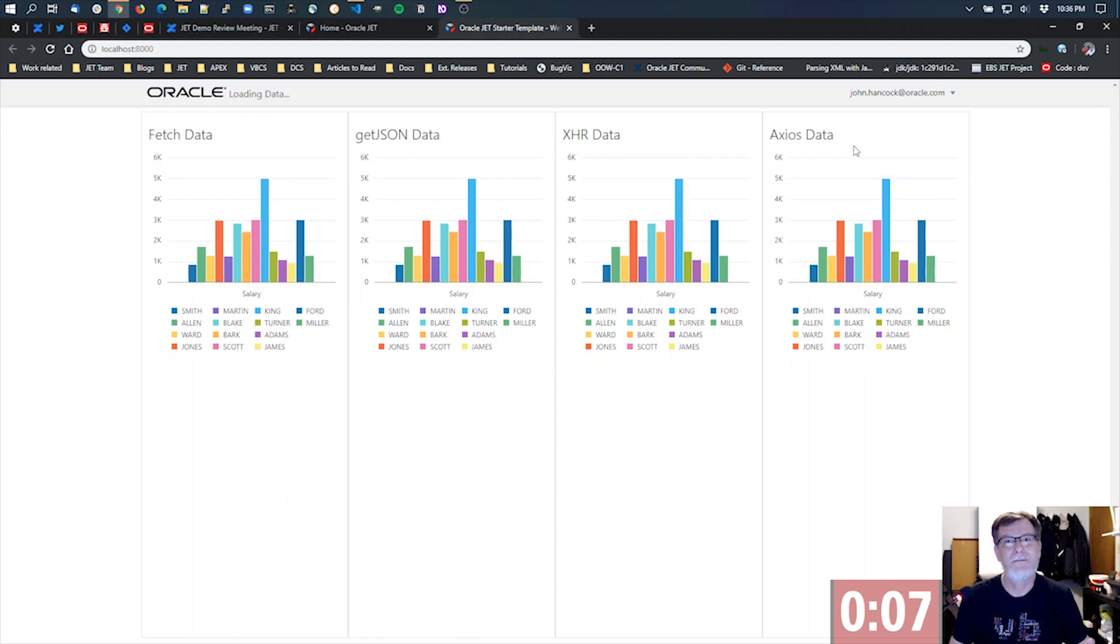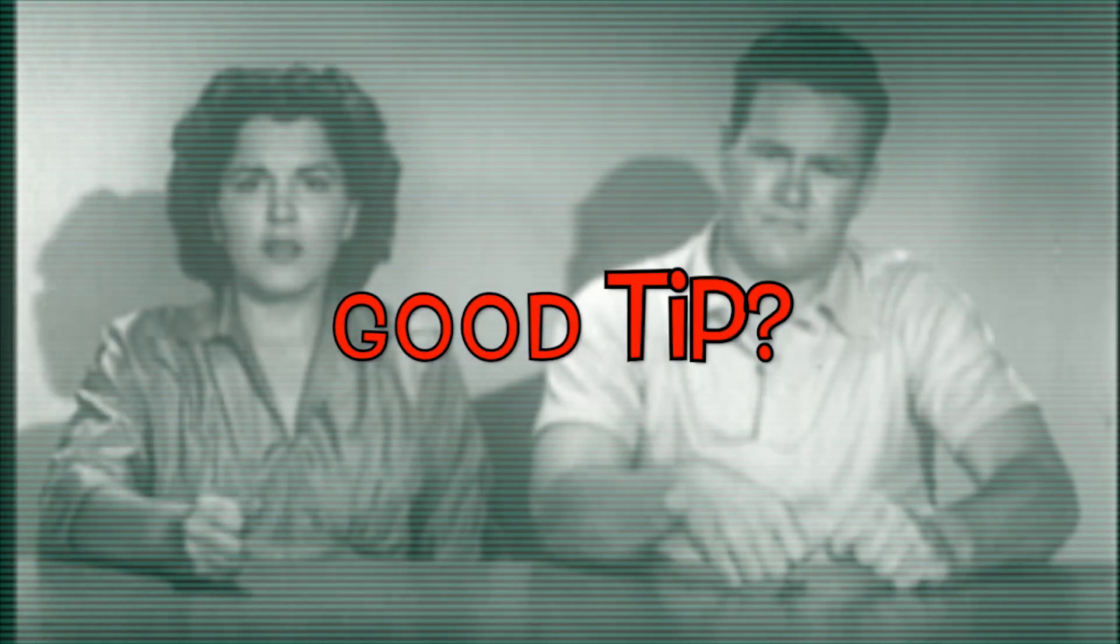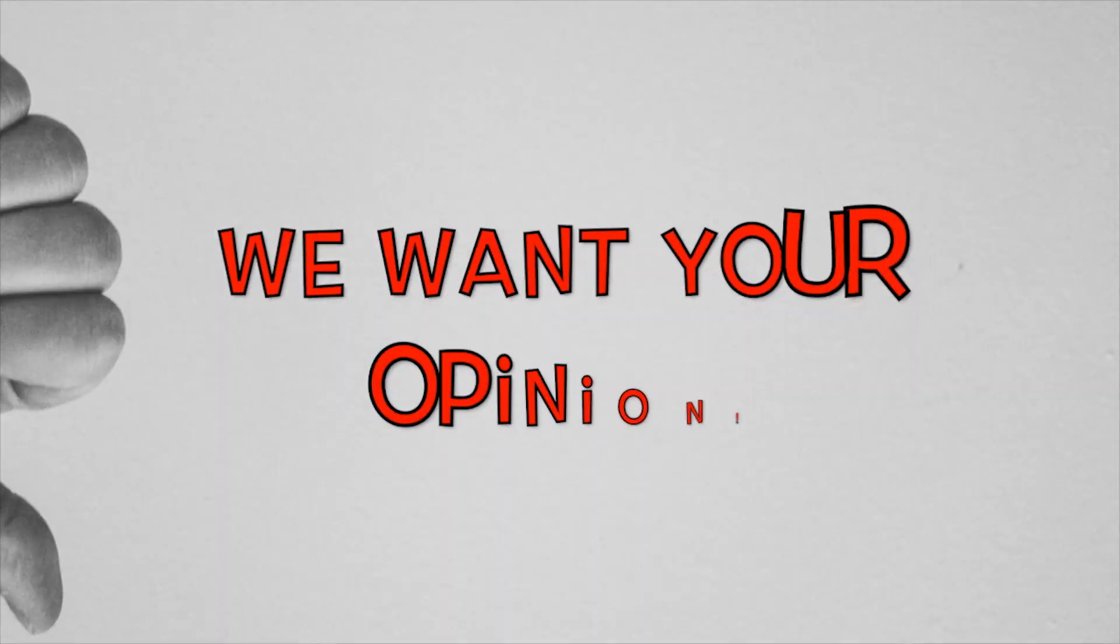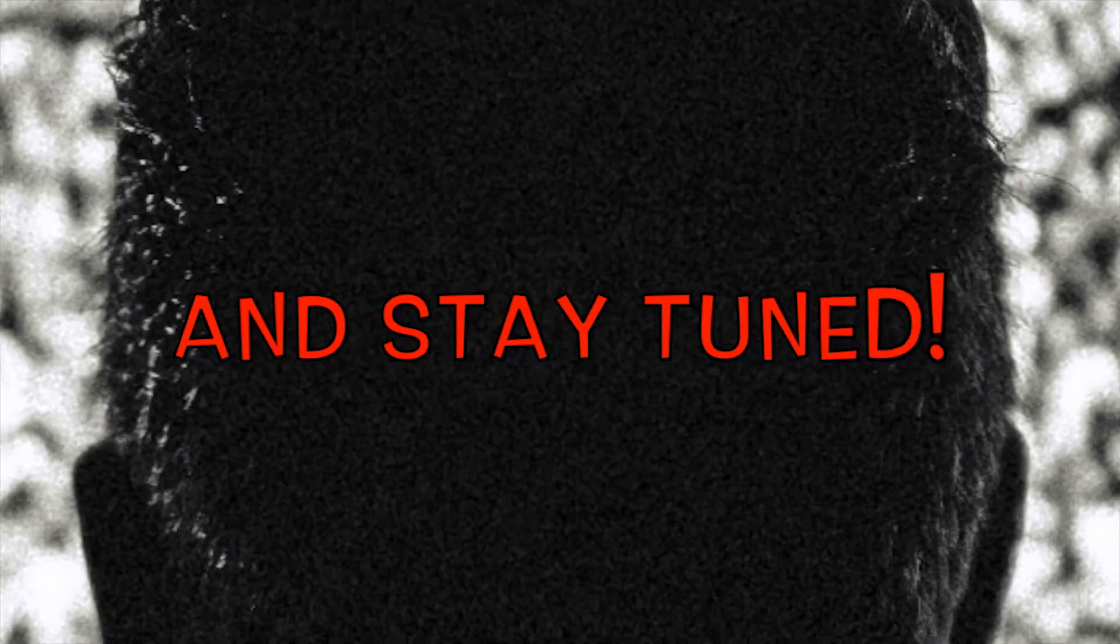So that's it. Was that a good tip? This is the most fantastic story I've ever heard. We want your opinion. Thanks for watching and stay tuned.